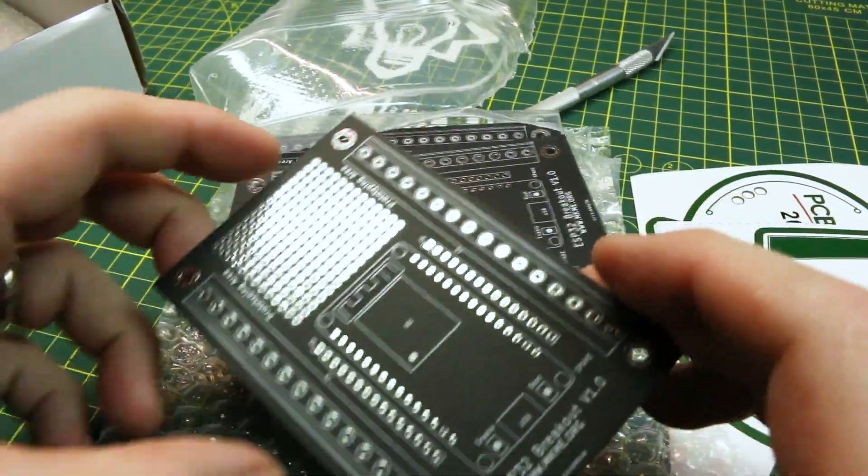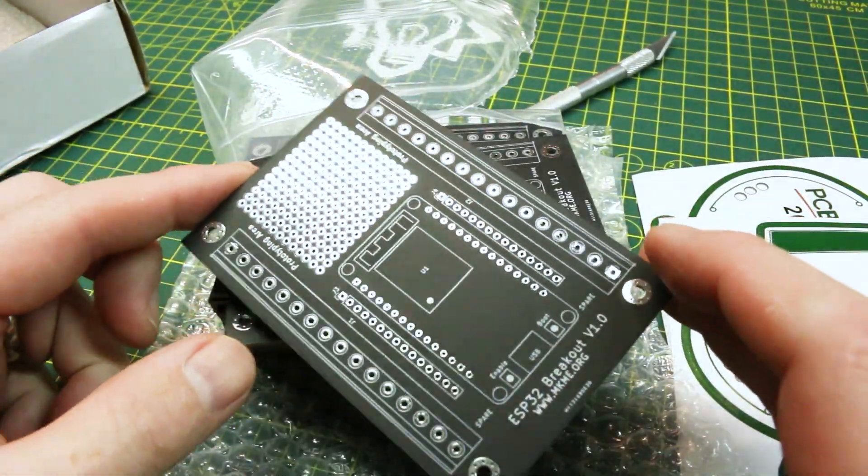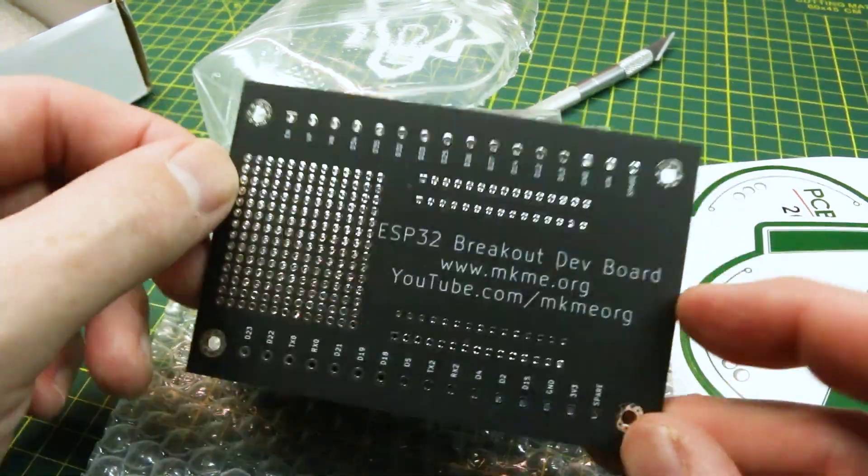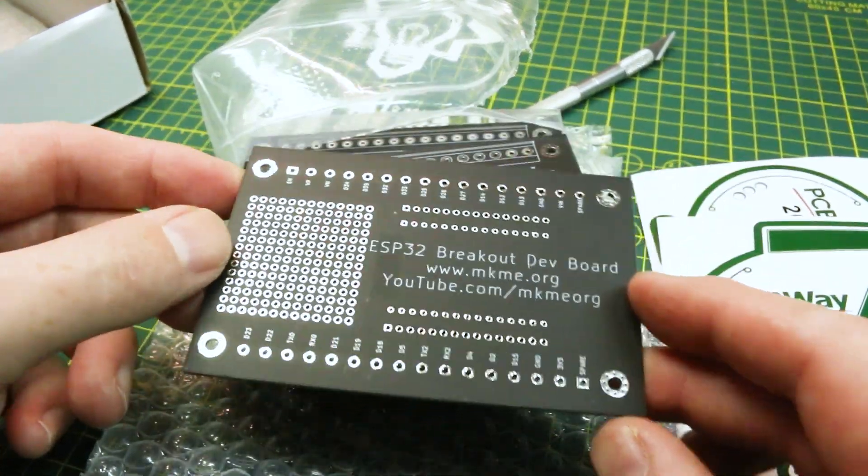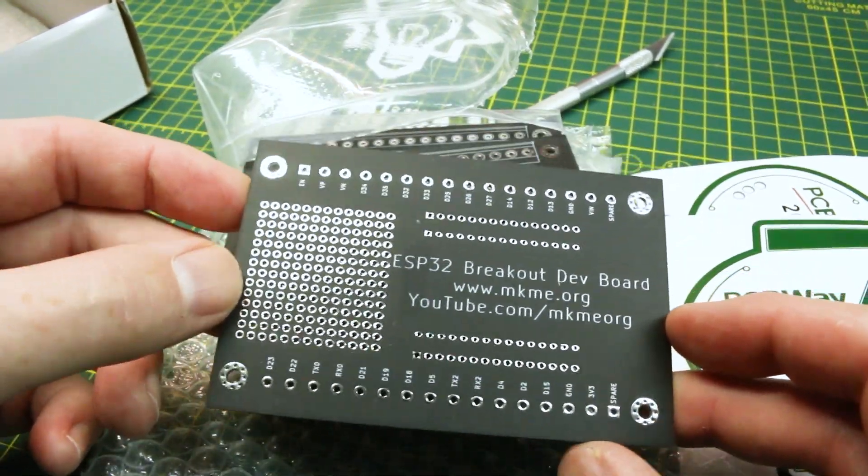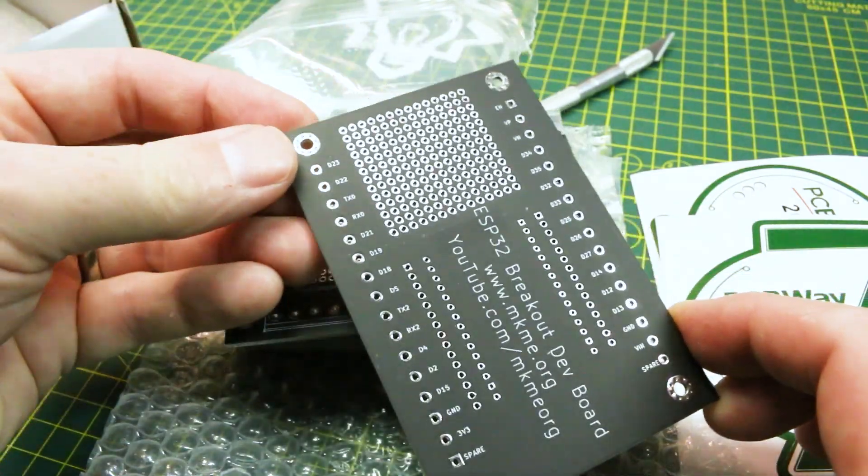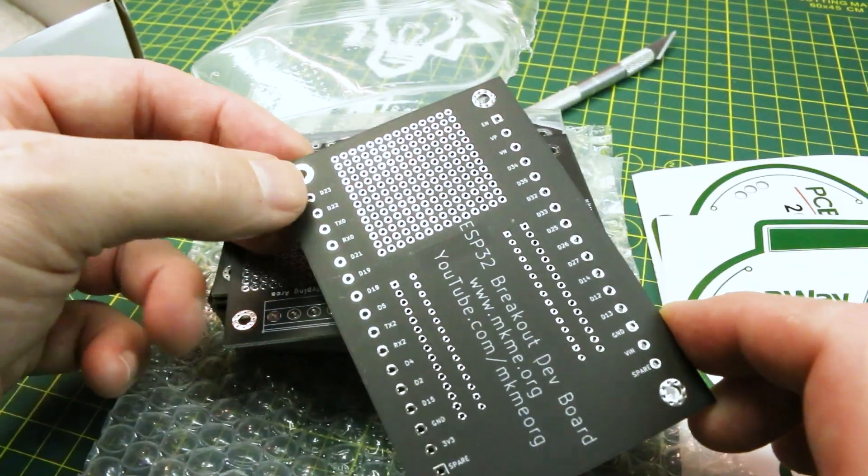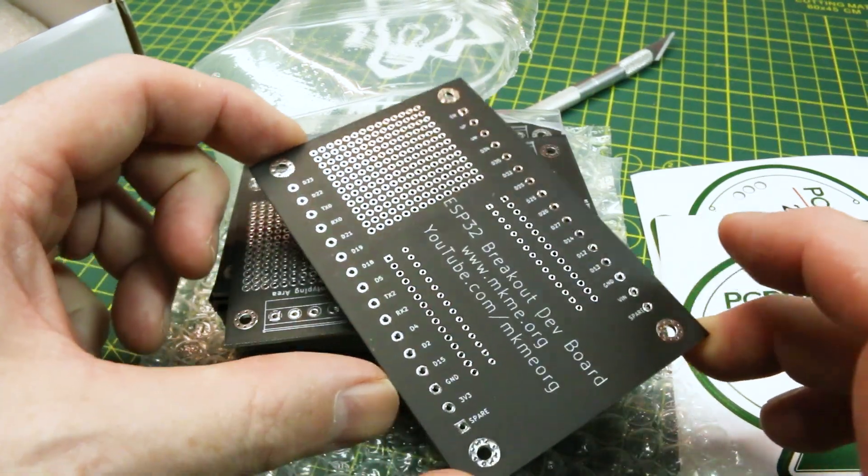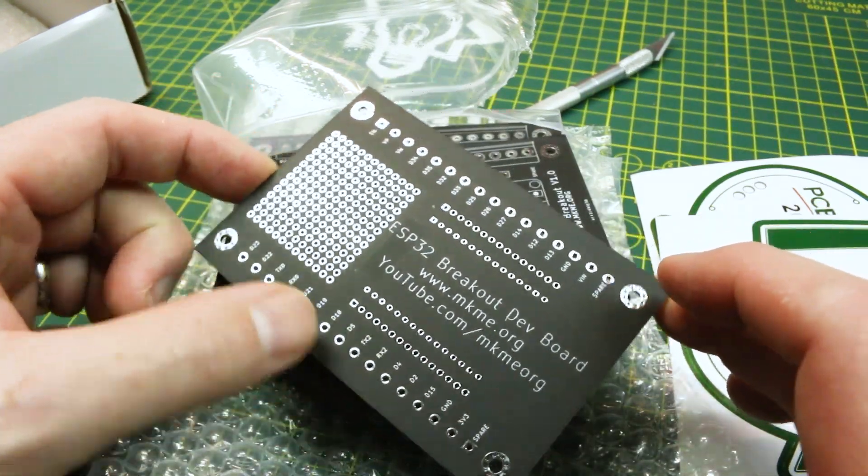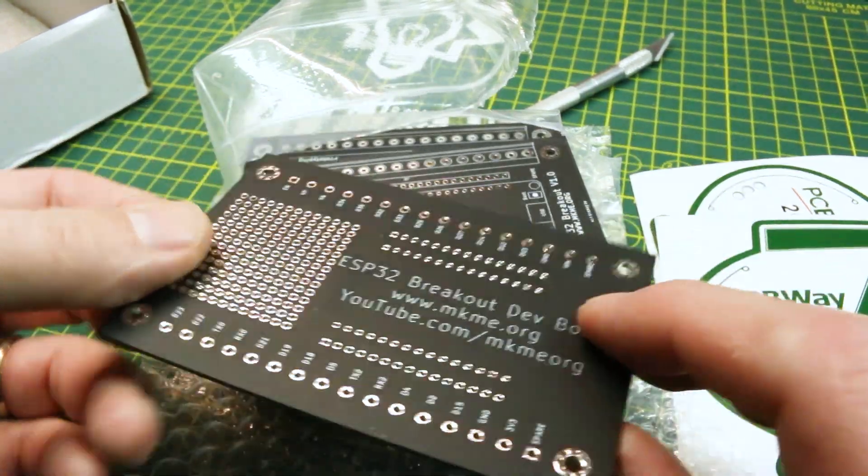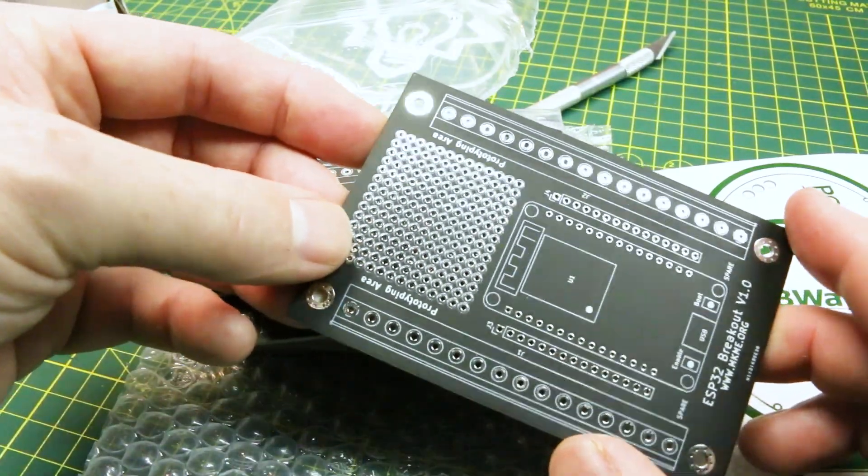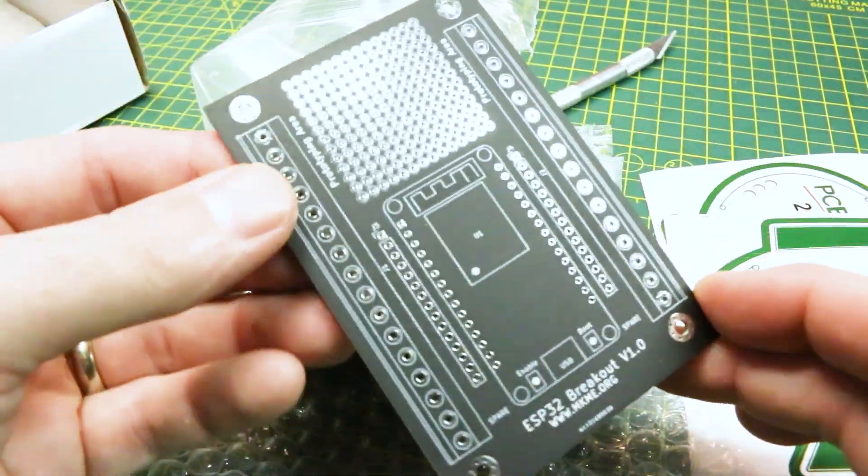So this is my very first ones with the matte black finish. Is that ever cool? That is just neat. So here's all our labeling we did. The matte finish looks just awesome.